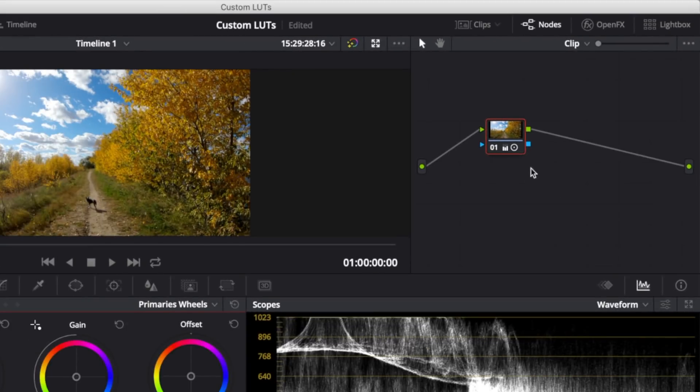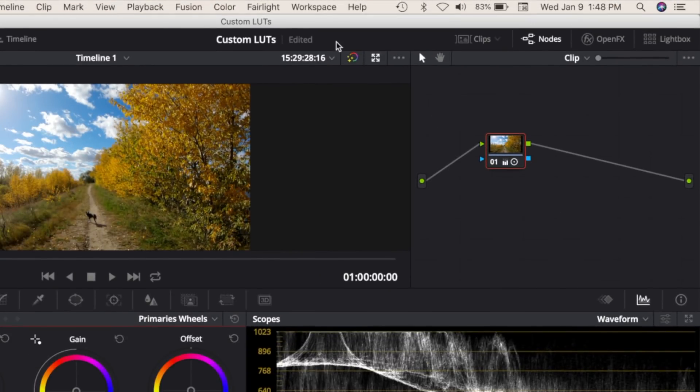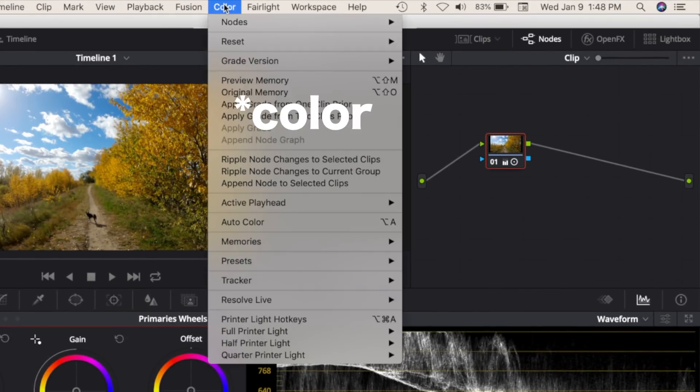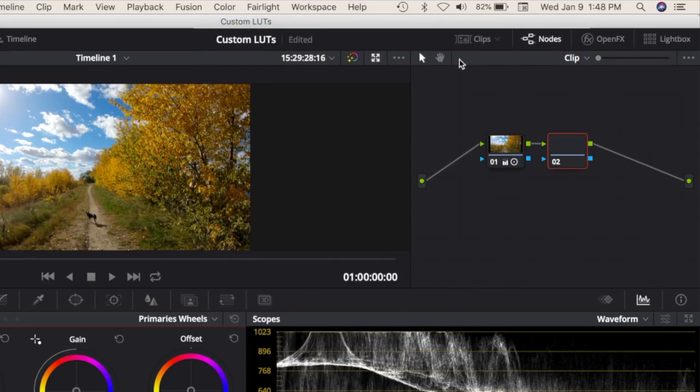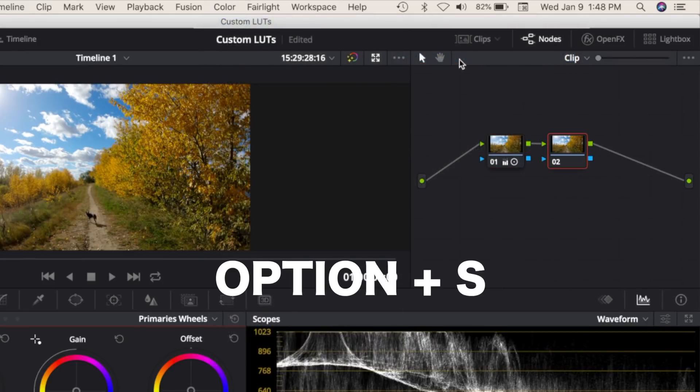To add a new node, from the menu bar select File, Nodes, and Add Serial Node. Or use the keyboard shortcut Option S.